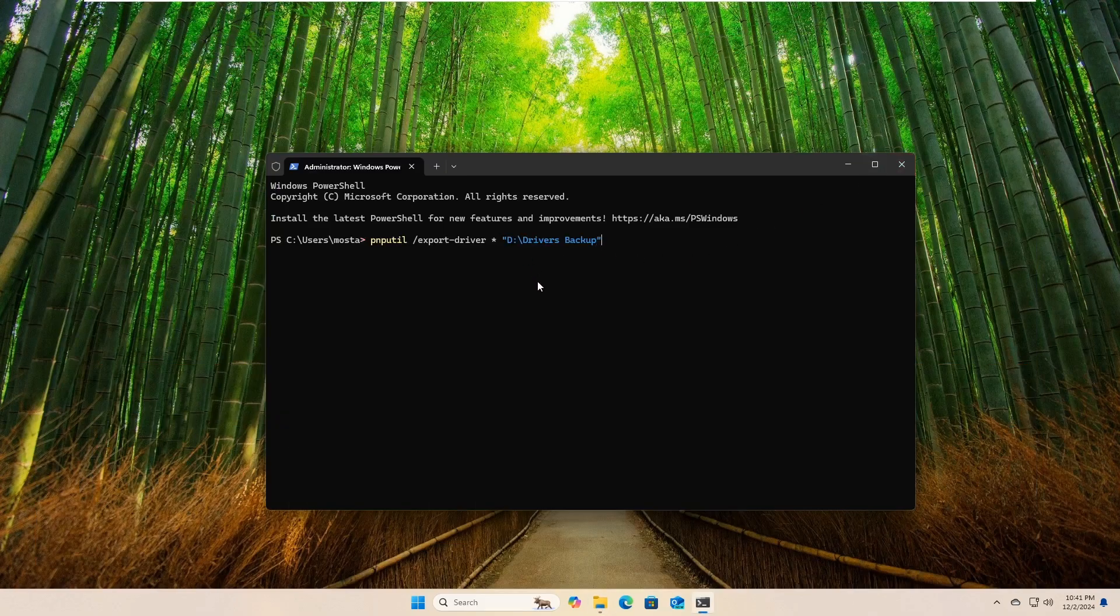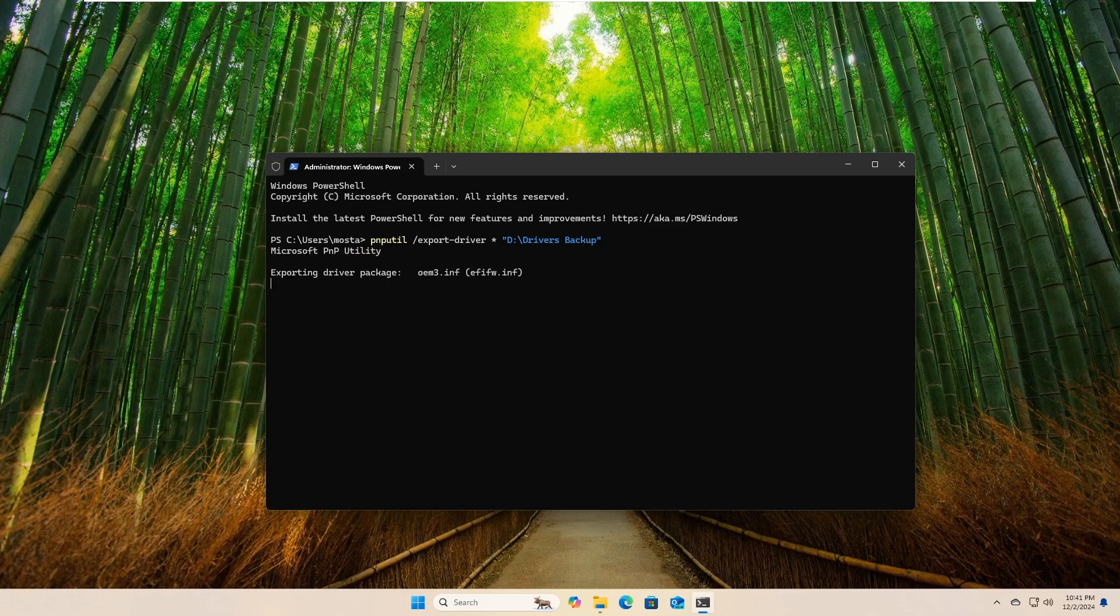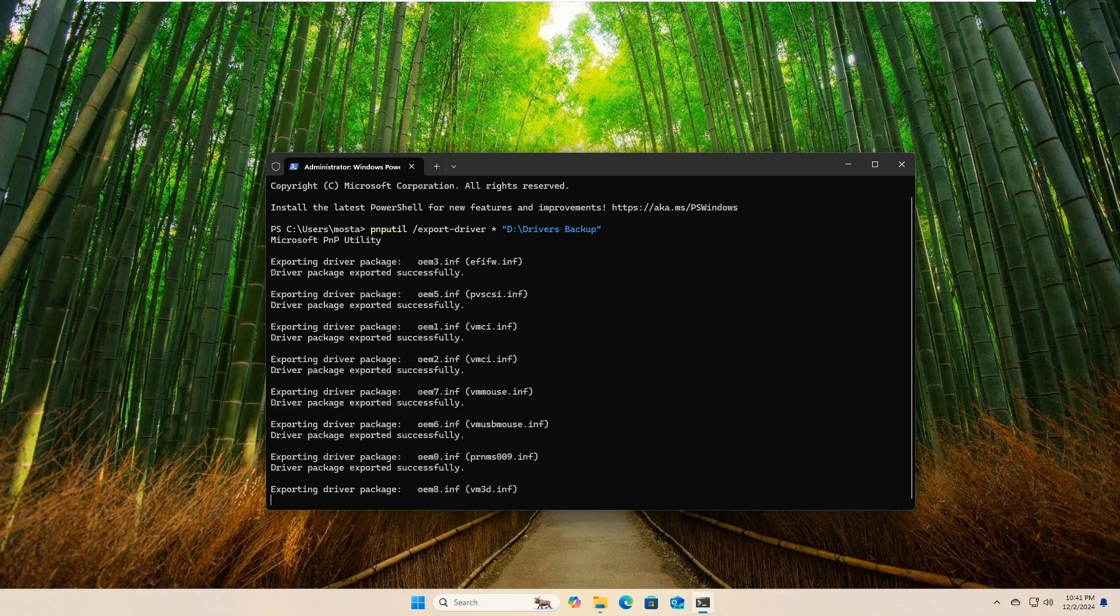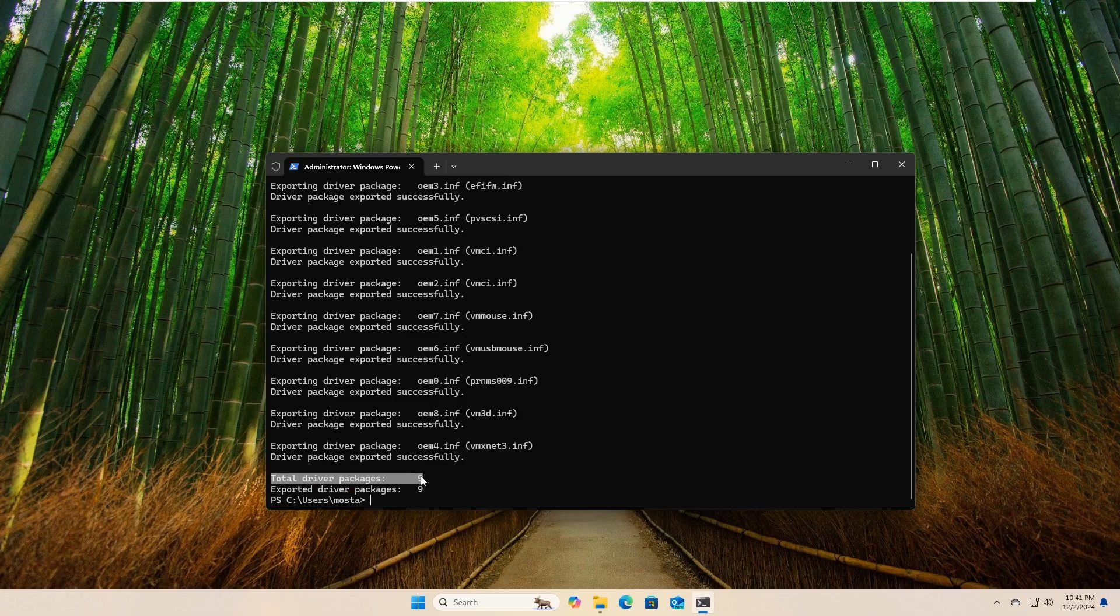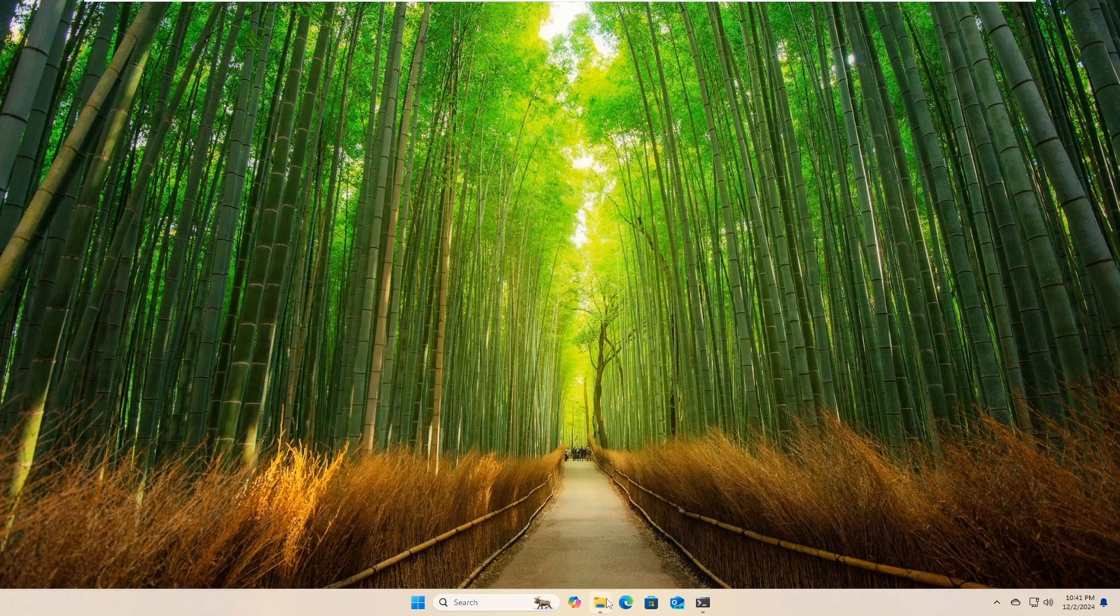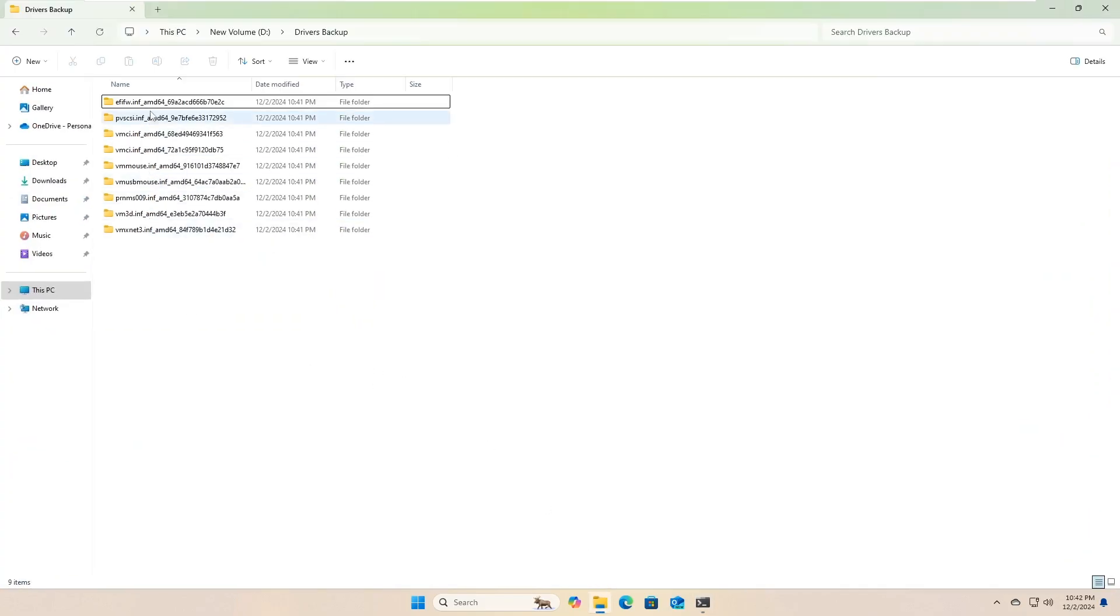Now, as soon as you hit the enter key, Windows will copy all the installed drivers to the specified folder. Once this process is done, you will find all the drivers neatly stored in the backup folder. Simple, right?